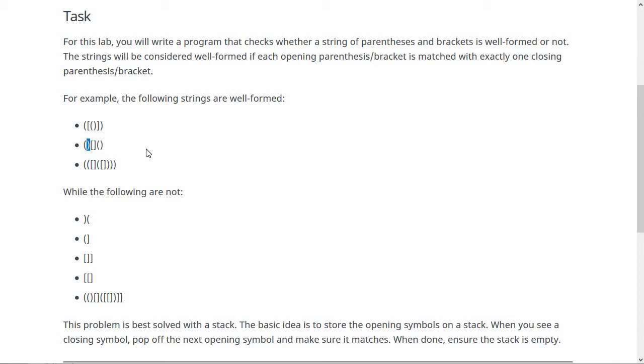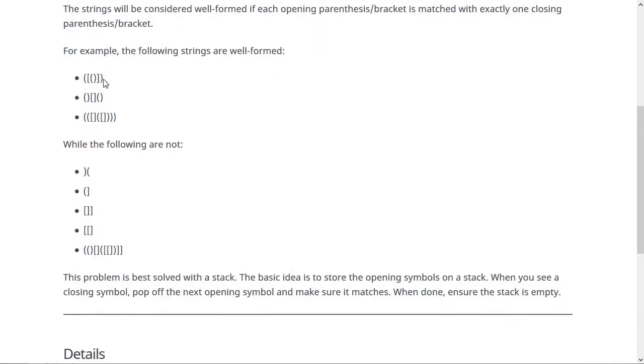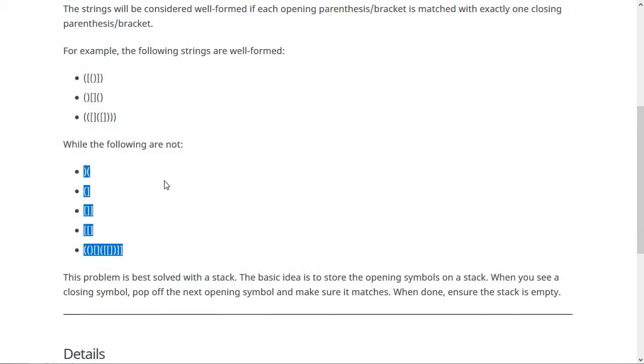If they don't match - so if one's a parenthesis and one's a bracket - then you report that this string is not well-formed and you quit the program. When you test your program, you'll put in these three to make sure it says well-formed and these five to make sure it says not well-formed.